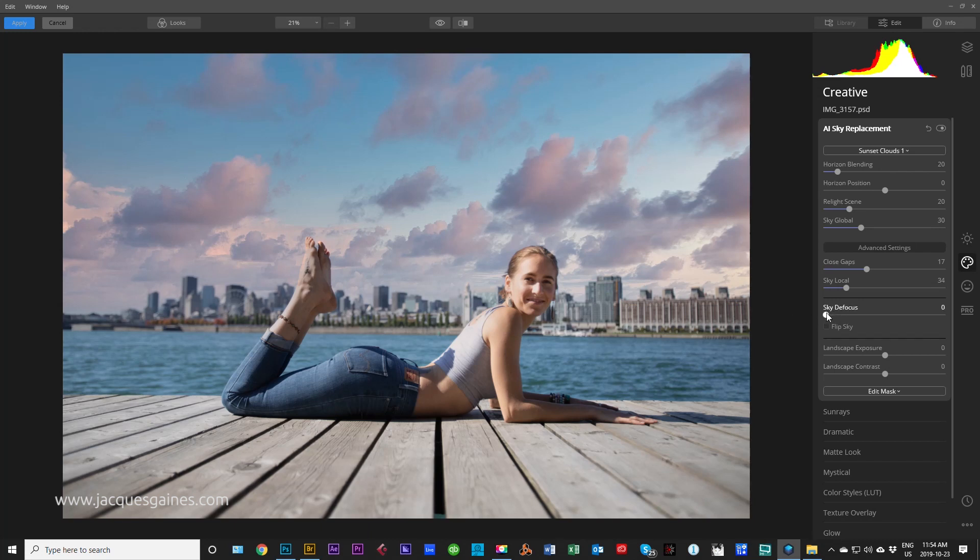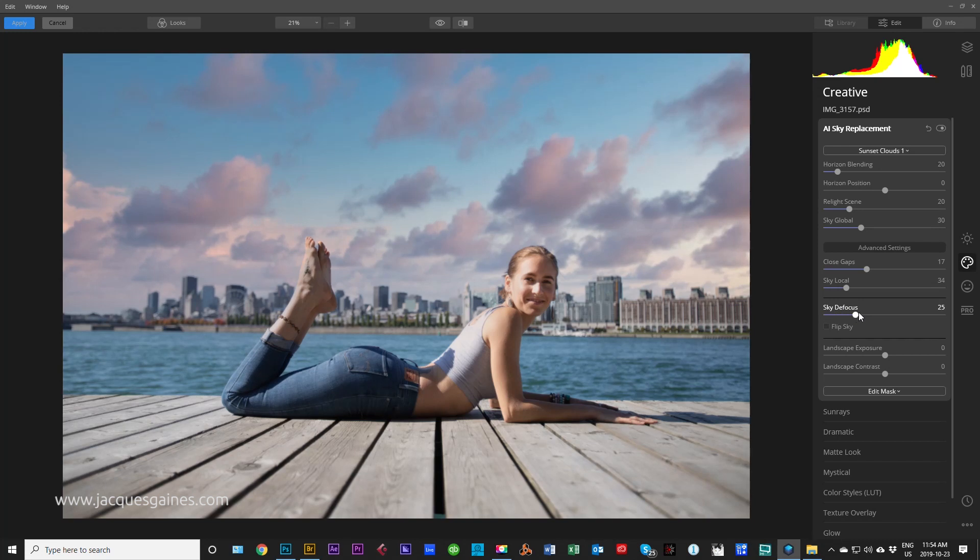Luminar also automatically adjusts the defocus that it thinks might work, but you might want to bring that focus a bit higher to make sure it matches the defocus of your background. And here we go.